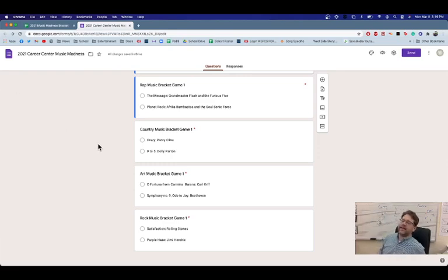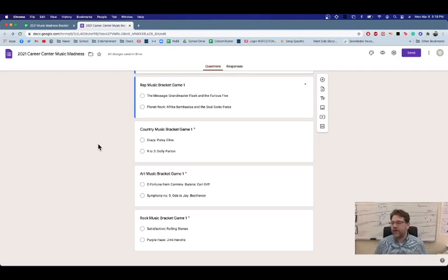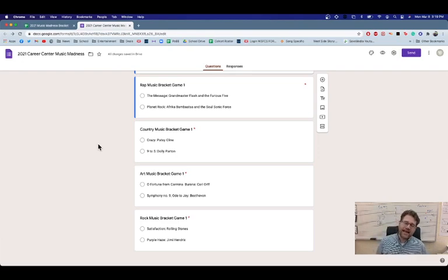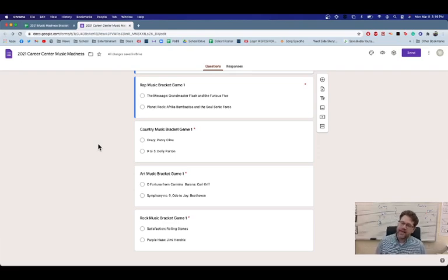And then finally, in the rock music category, you're going to vote for either the Rolling Stones' I Can't Get No Satisfaction or Jimi Hendrix's Purple Haze.